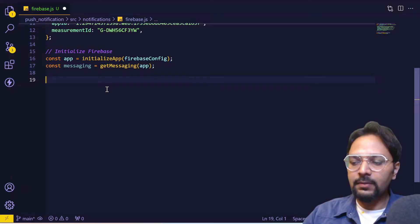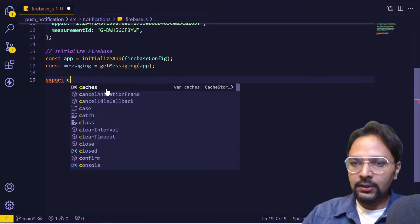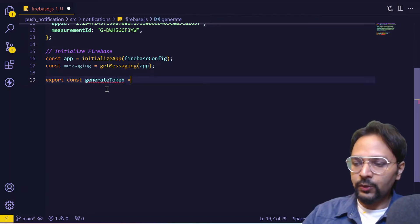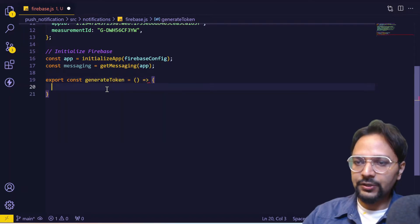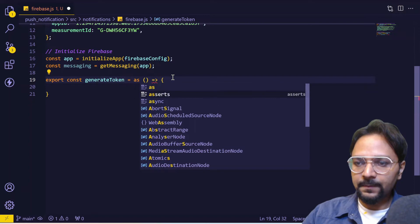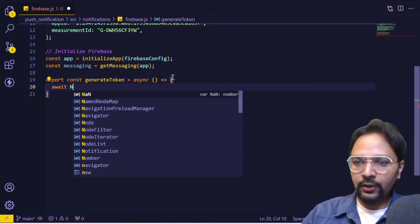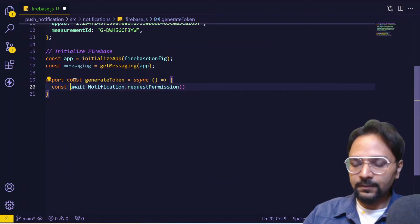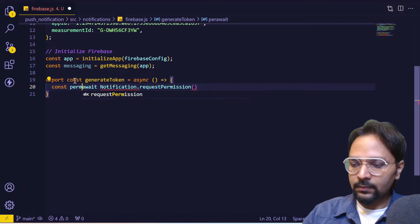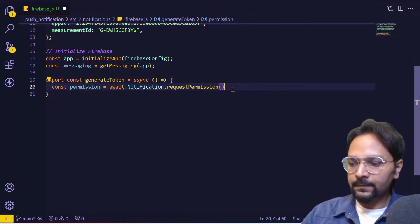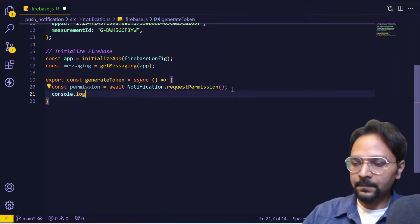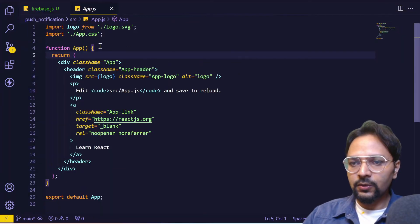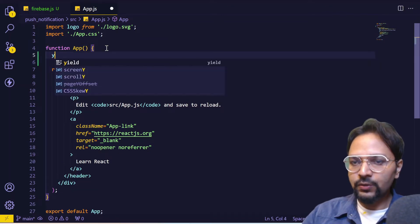Before we generate the token we need to grant the notification permission. Let's create a method for that. In this method we'll first grant the notification permission and make the method async. We'll call Notification.requestPermission and print the output. Now we will call this method within our App.js using useEffect.